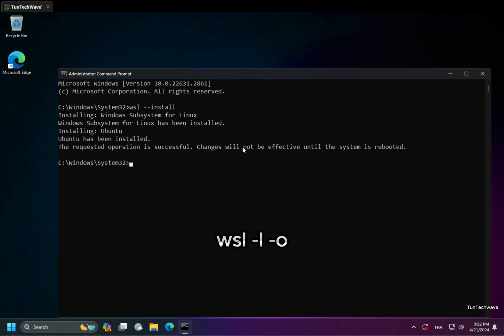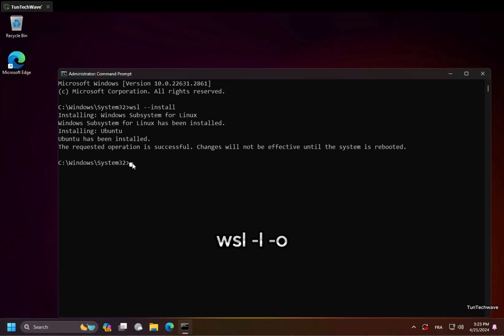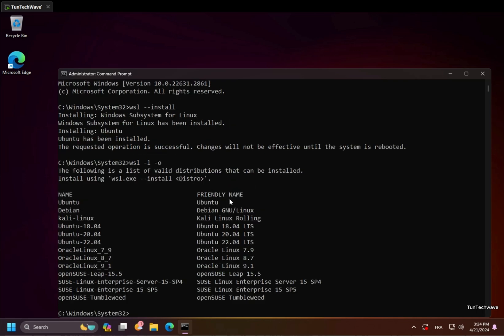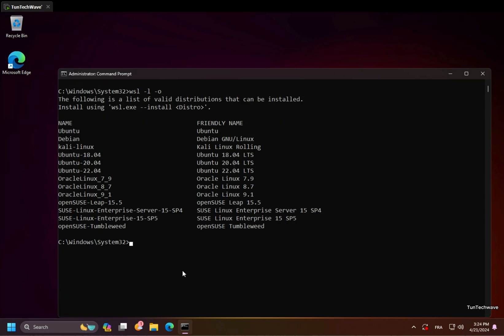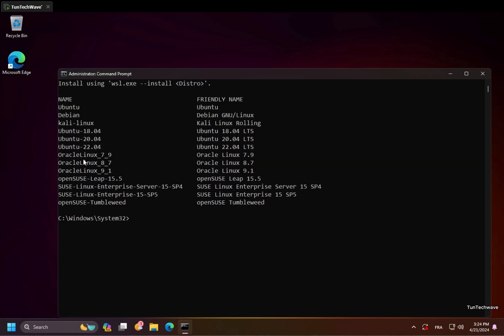We can list other available distributions that can be installed. To install a distribution appearing in the list, we need to use this command and specify the distribution's name.